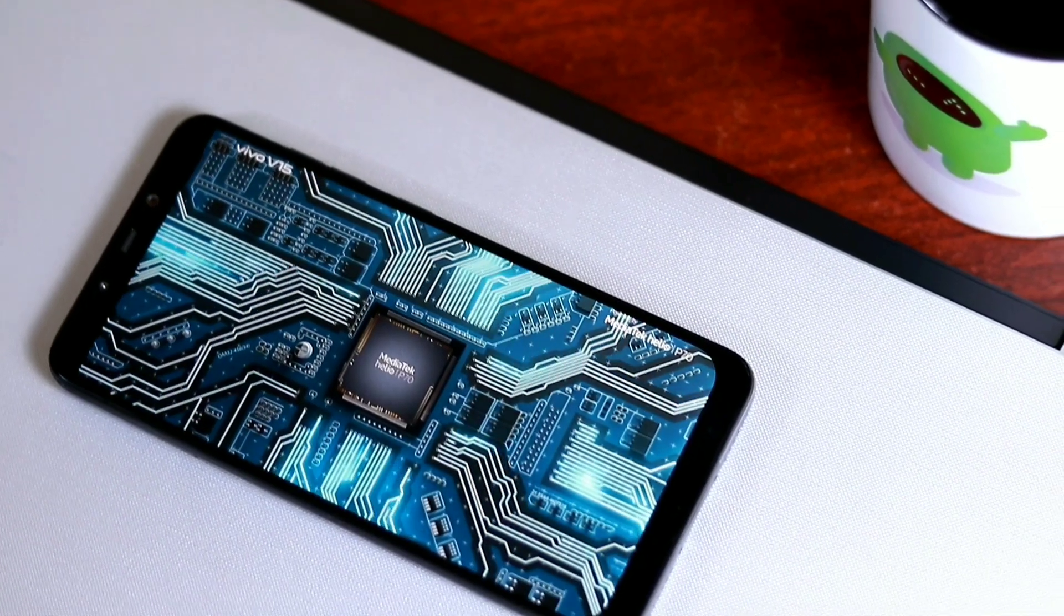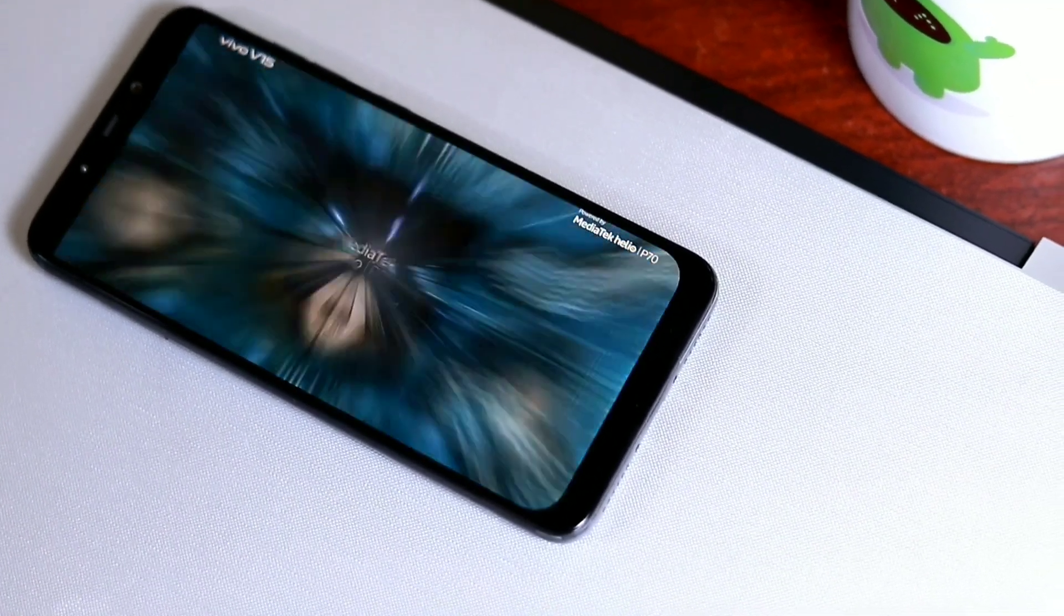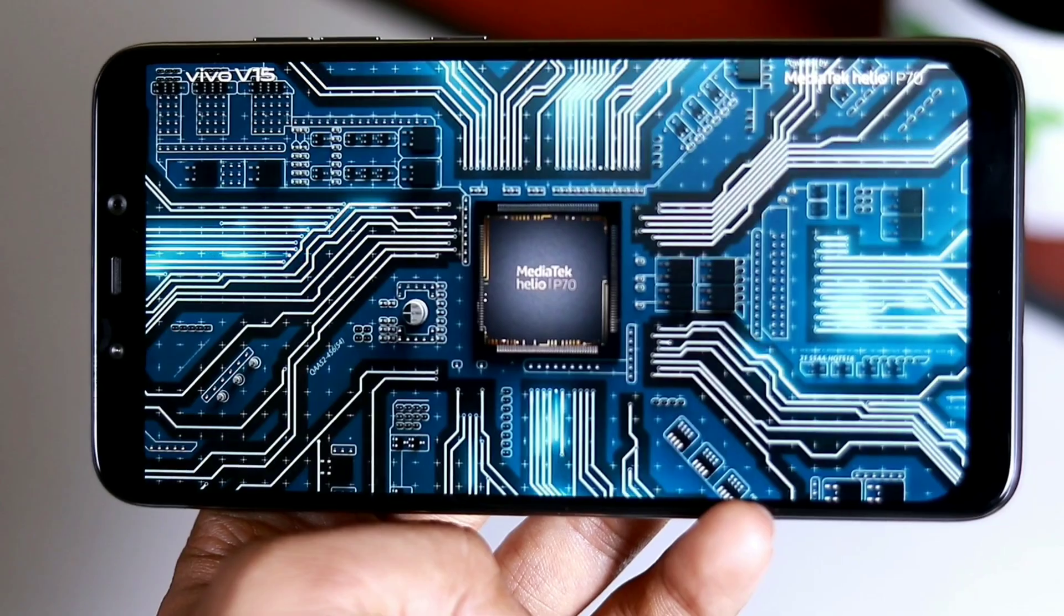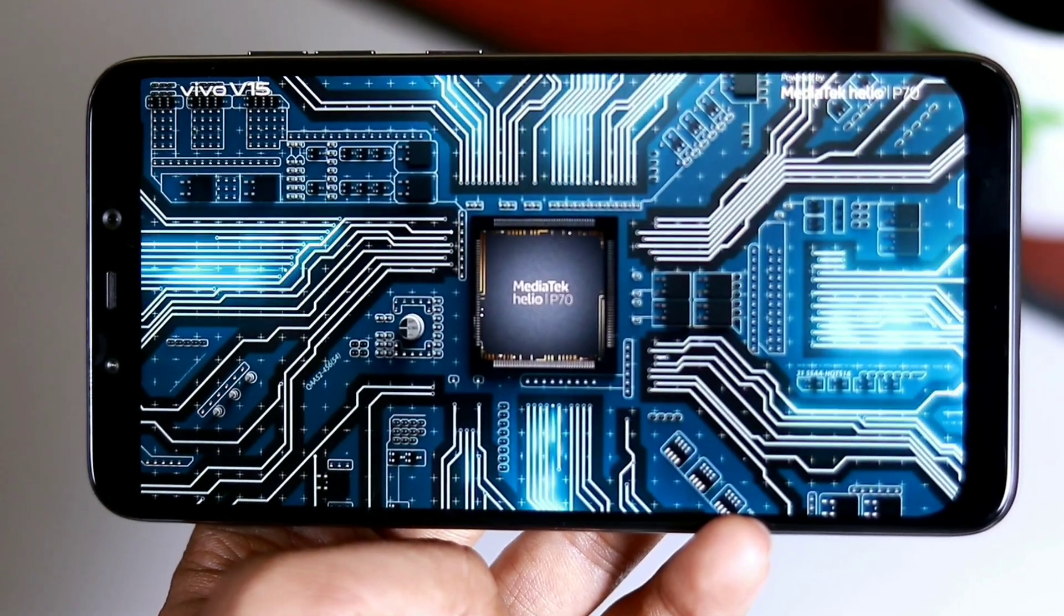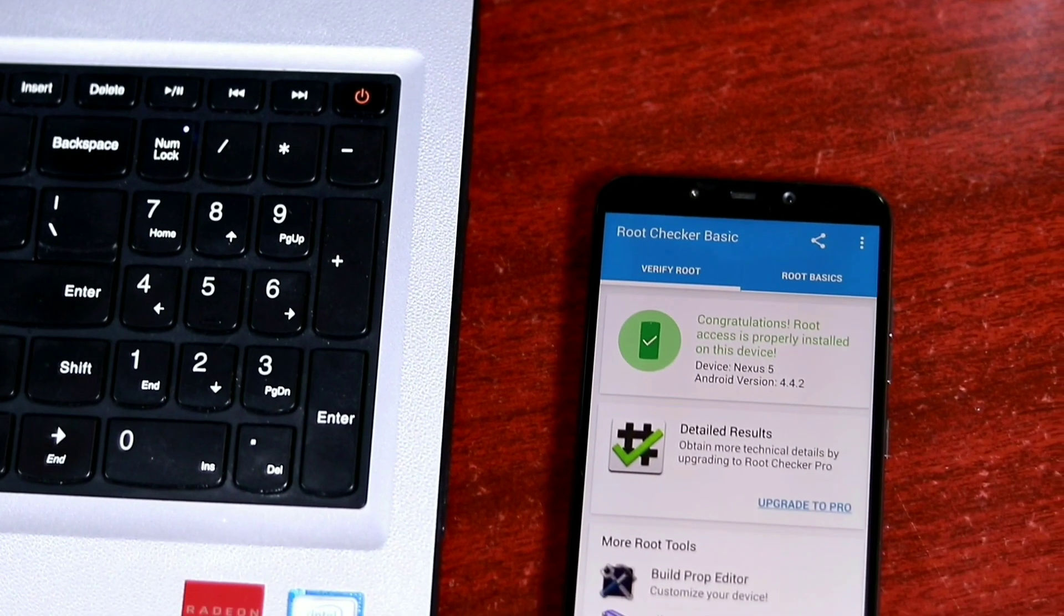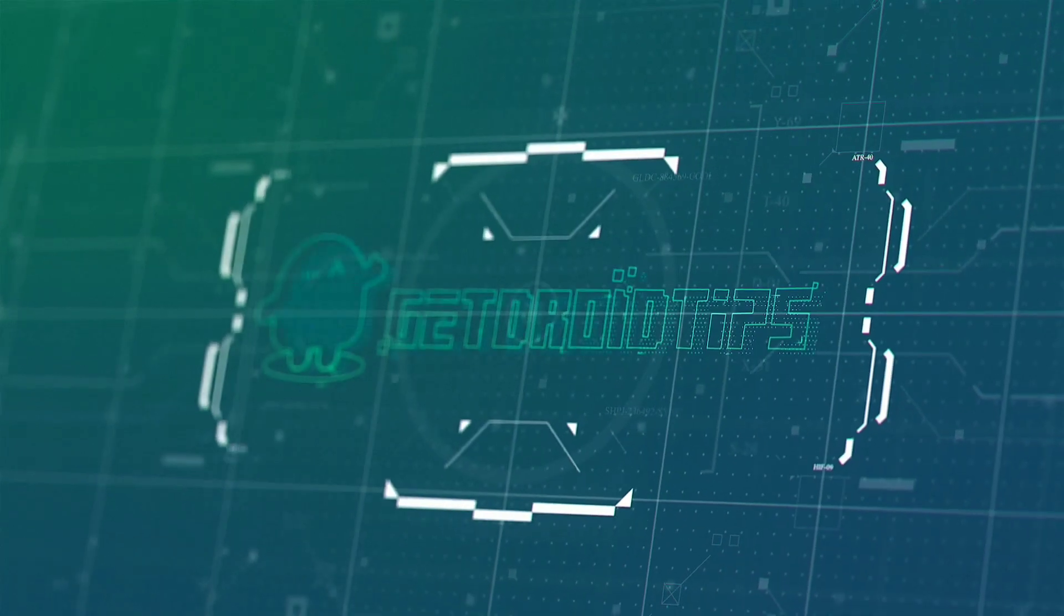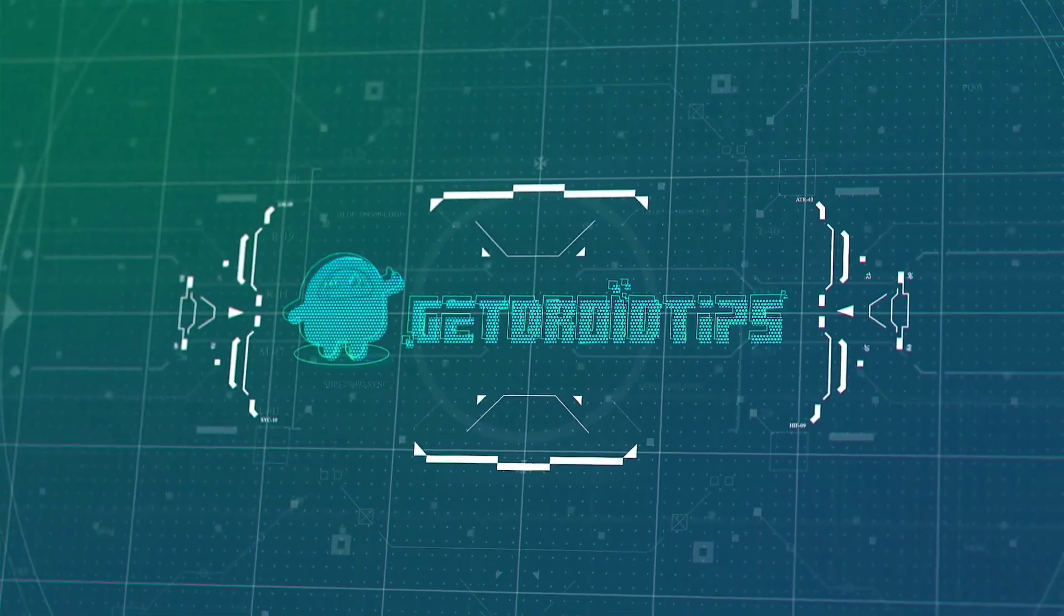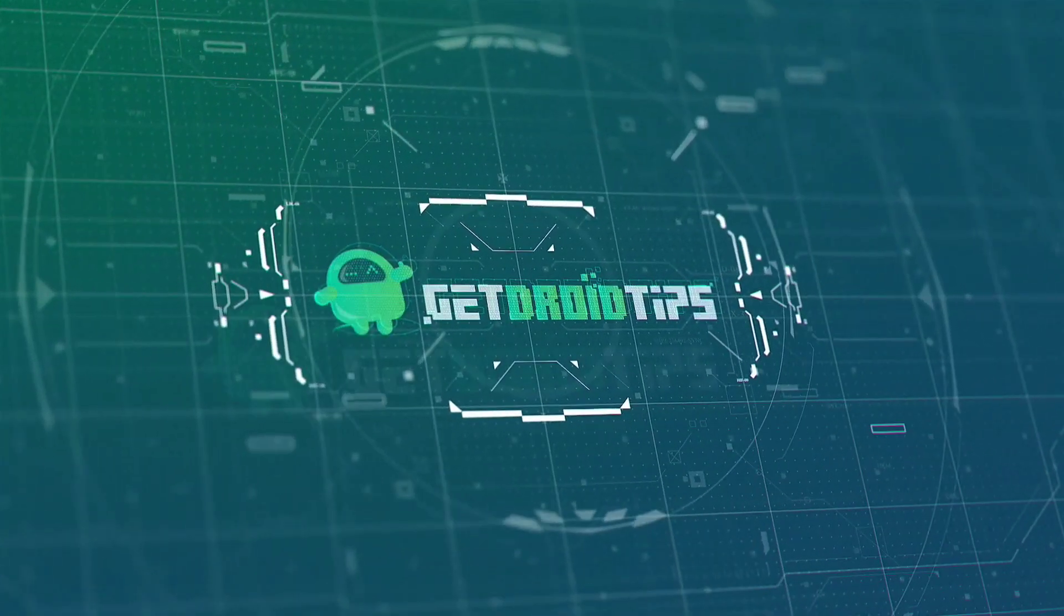That's it! I hope you liked our video. Don't forget to subscribe and turn on post notifications. We'll be back with more exciting videos. Till then, this is Shaheen signing off from Getryo Tips.